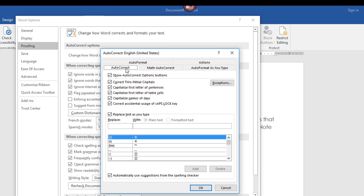AutoCorrect has a lot of nice features. It will automatically correct two initial caps, which is handy. It will capitalize the first letter of sentences, which is also very handy. It will capitalize the first letter of table cells — now you may or may not need this. If you have a table with proper names, like names of people or companies, you definitely want it to capitalize the first letter in the cell. But I have had the experience of not needing something capitalized — say you're typing a list of fruits and vegetables, you definitely don't want those capitalized. So in that case you'd want to uncheck that box. It's nice to know you can turn it off.